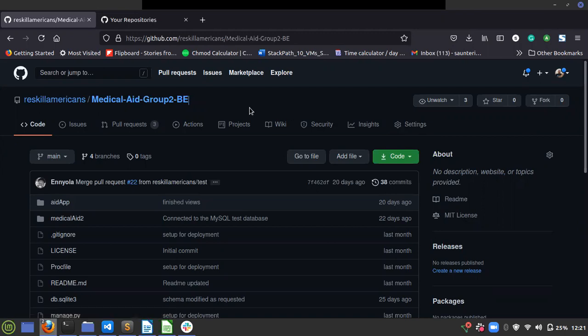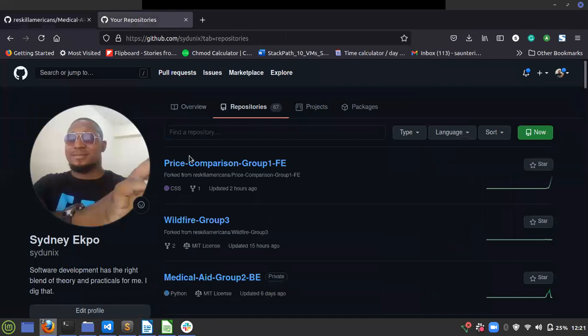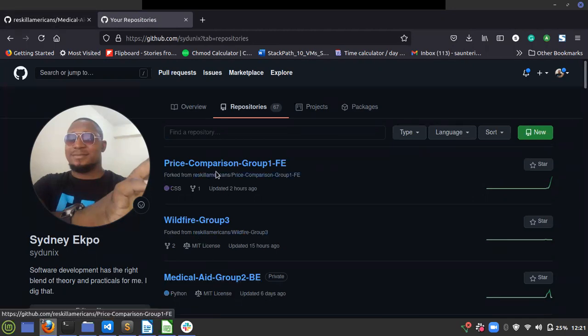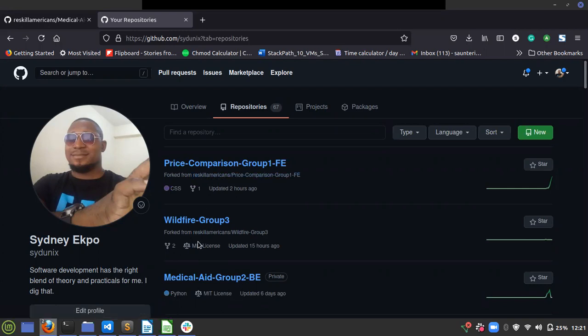I'm going to walk you through the process right now. First, you can see that your repo, Group 2B, is no longer linked to the parent. You can see these other ones are forked - it says forked from the parent, forked from reskill-support. So these other two are linked, but this one isn't. Here's what you're supposed to do.